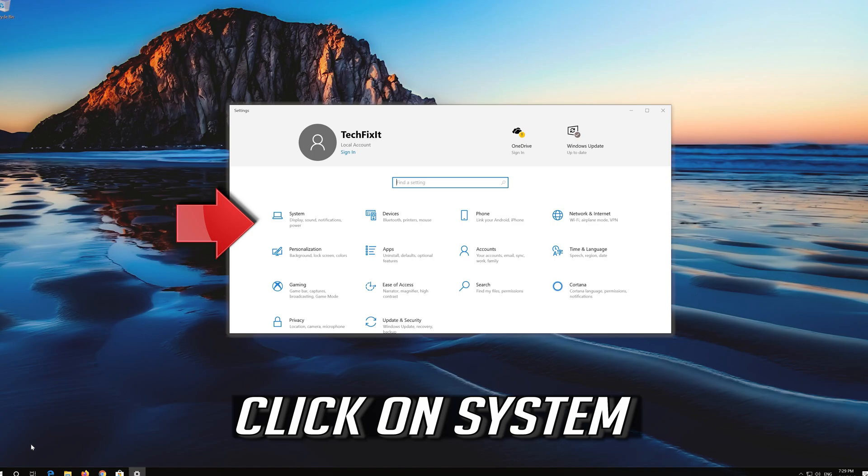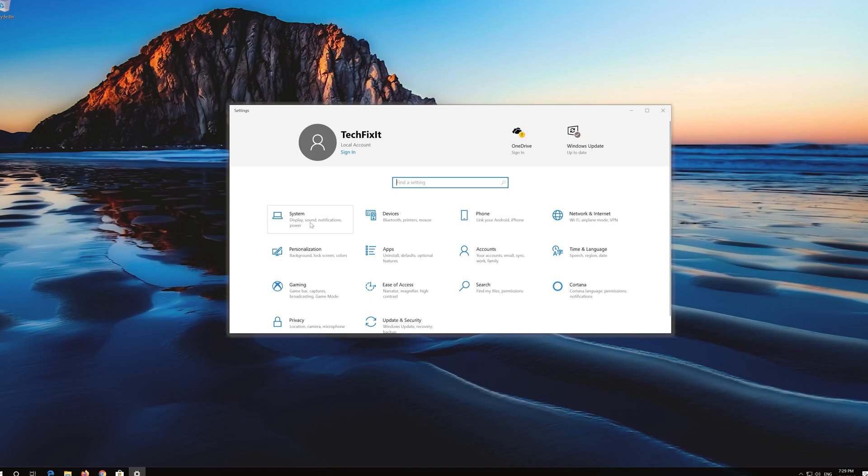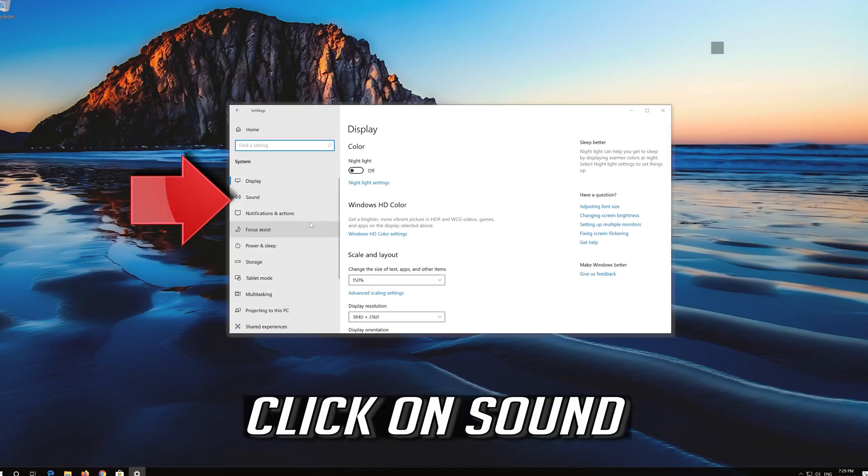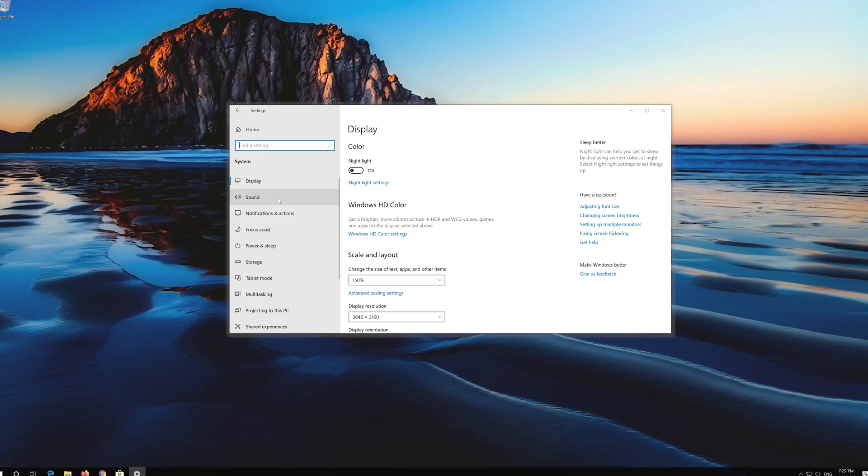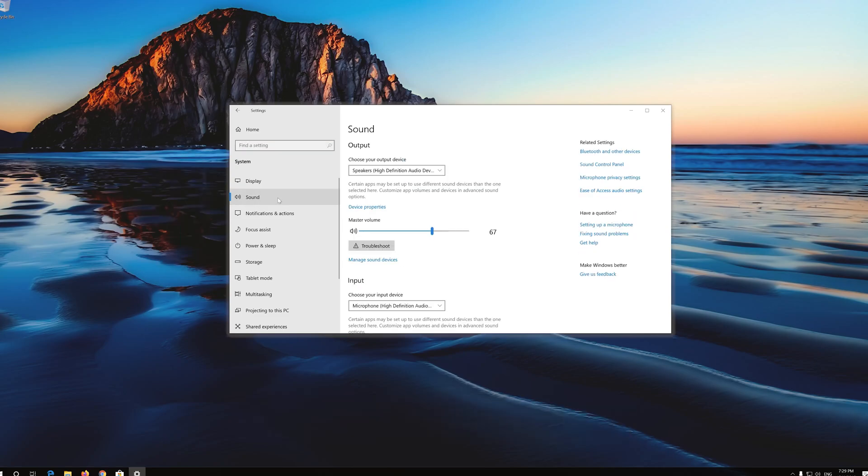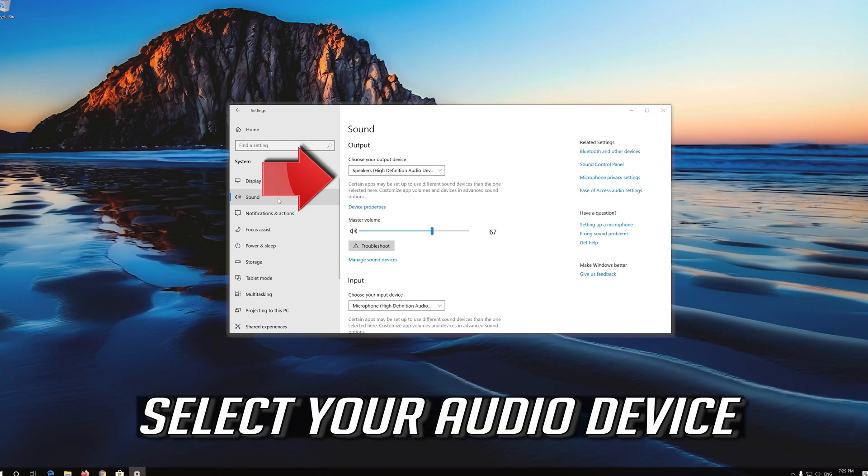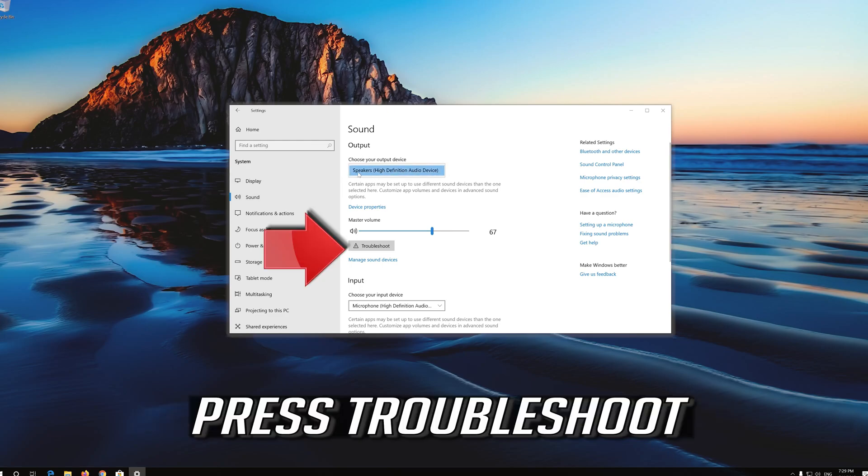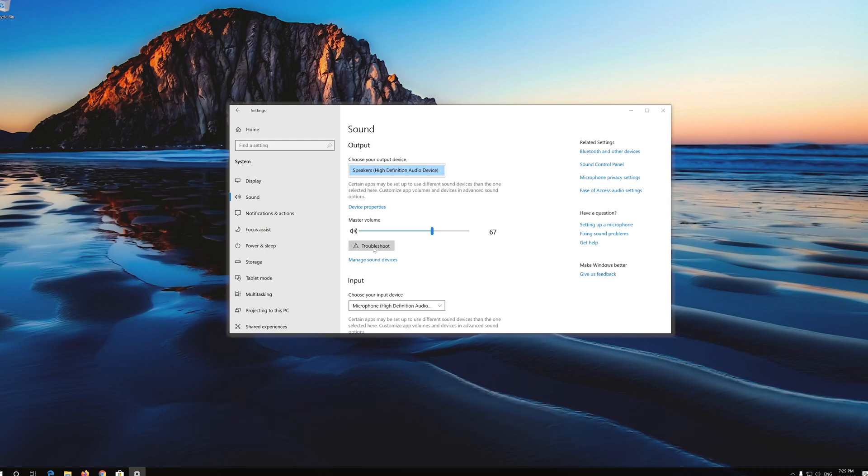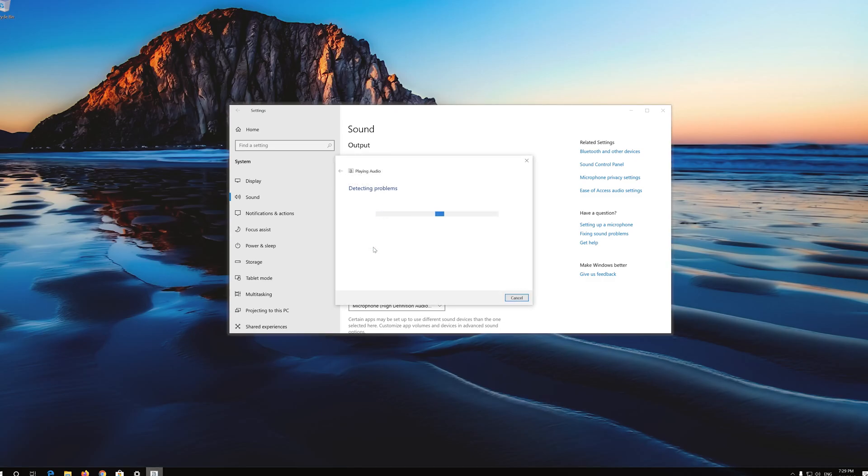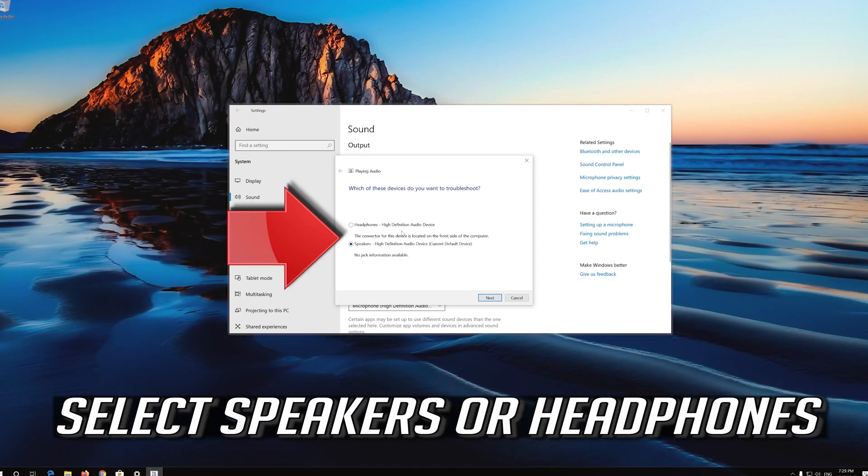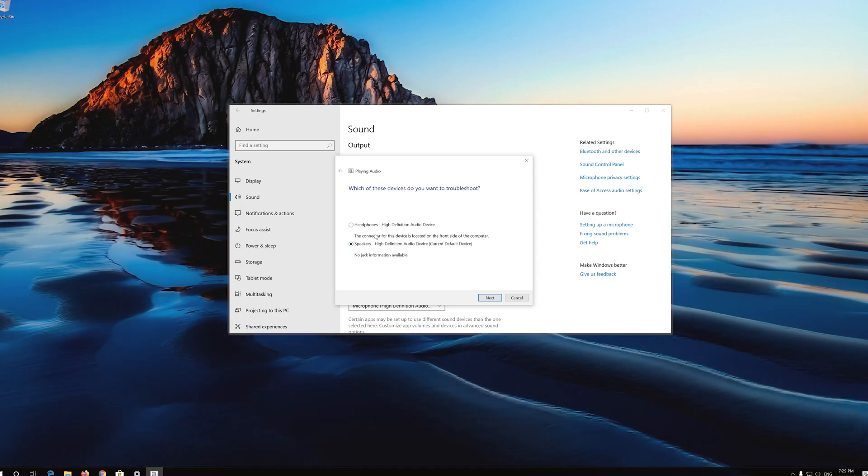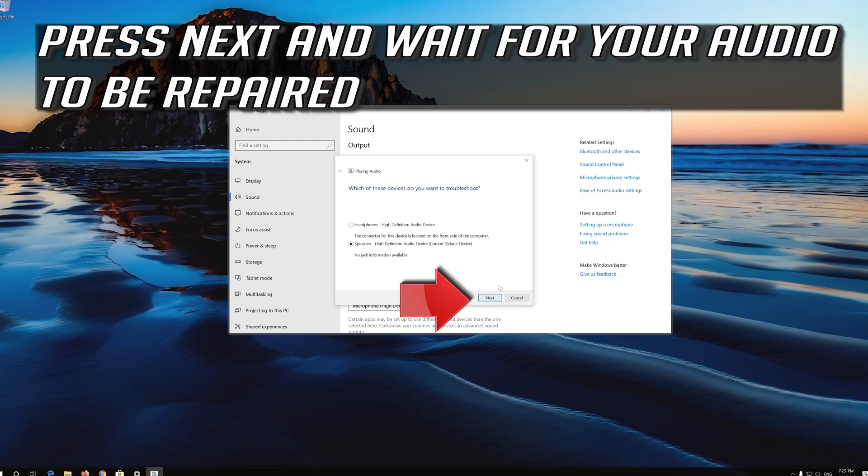Click on System. Click on Sound. Select your audio device. Press Troubleshoot. Select speakers or headphones. Press Next and wait for your audio to be repaired.